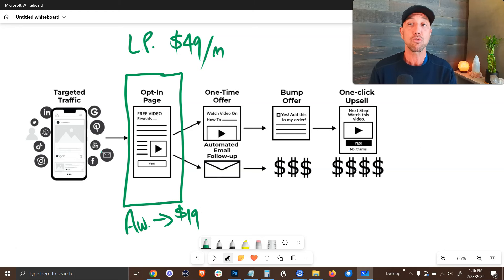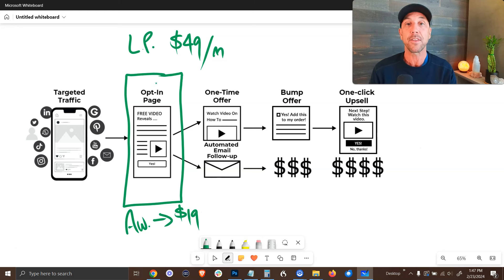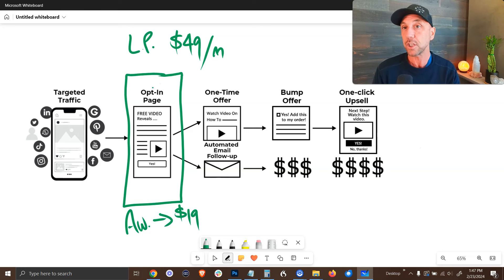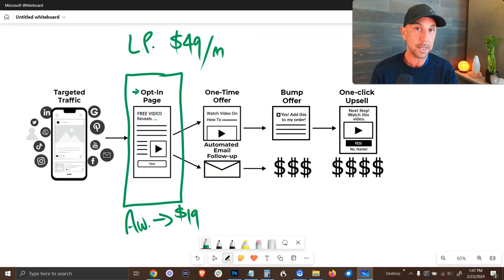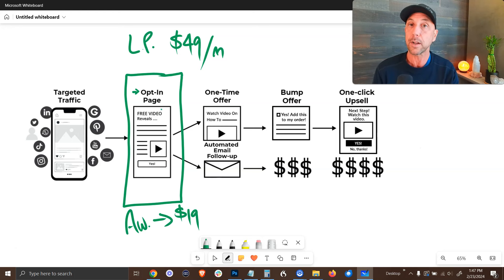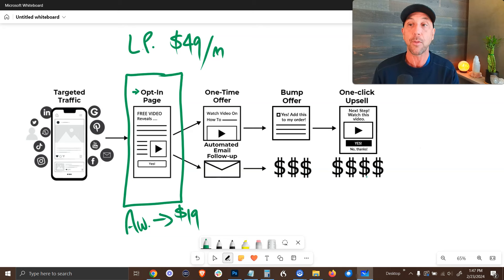So you can actually get started for free and LeadPages has a free trial as well. But once you're beyond their free level, you're only paying $19 per month. So with these two tools, you have all of the actual technology you need to build opt-in pages, which are what we use to grow our email list. And in the world of internet marketing online, you probably know that the money is in the list.